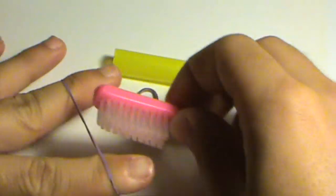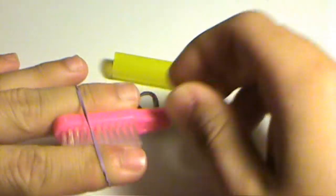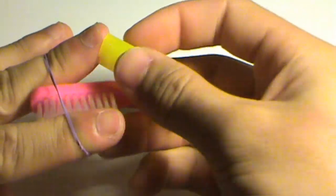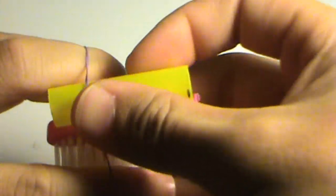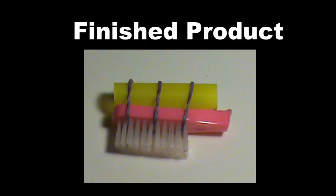Stretch rubber band over the toothbrush head and the battery holder to securely fasten the battery holder to the toothbrush head. Your finished product should look like this.